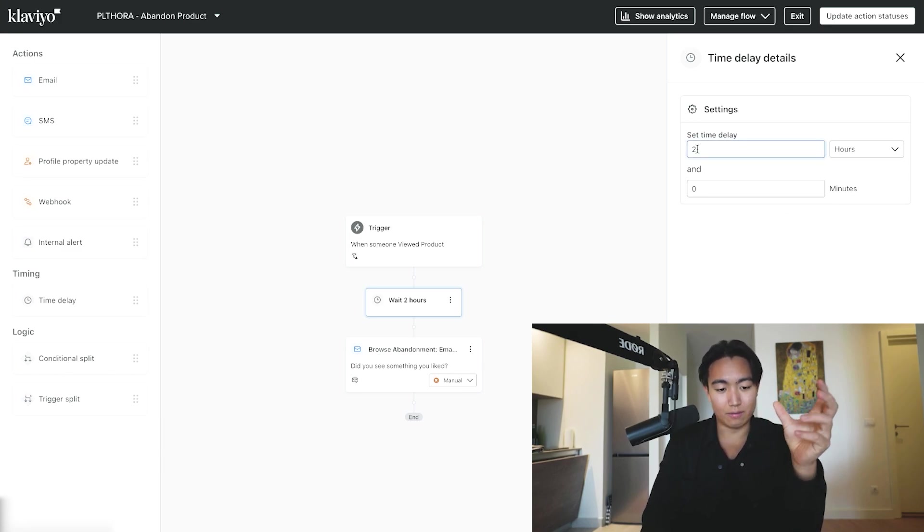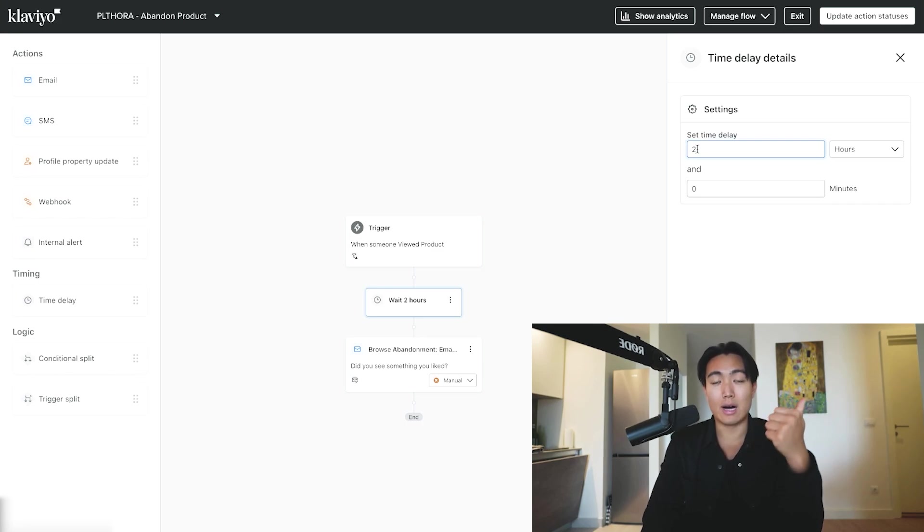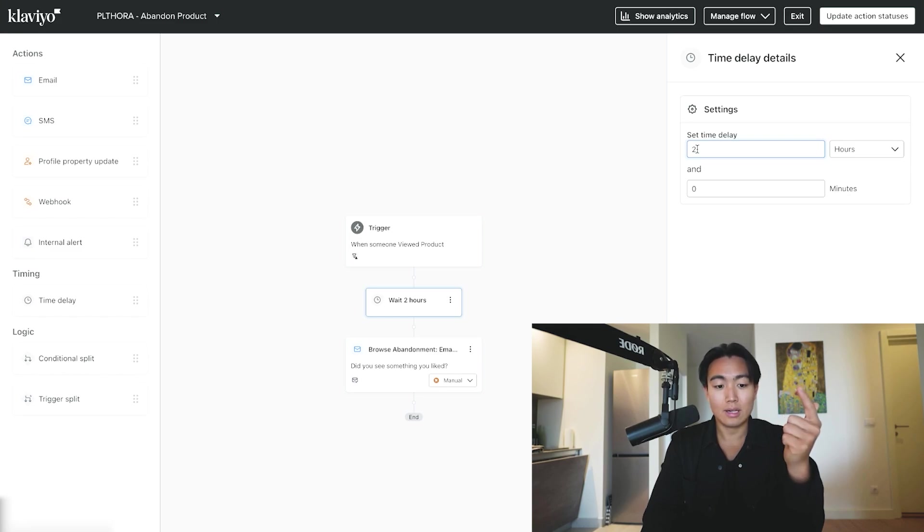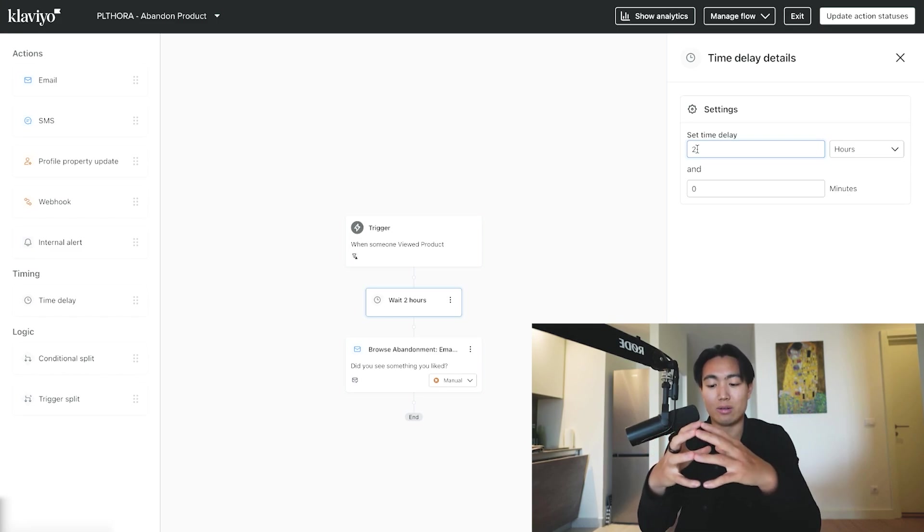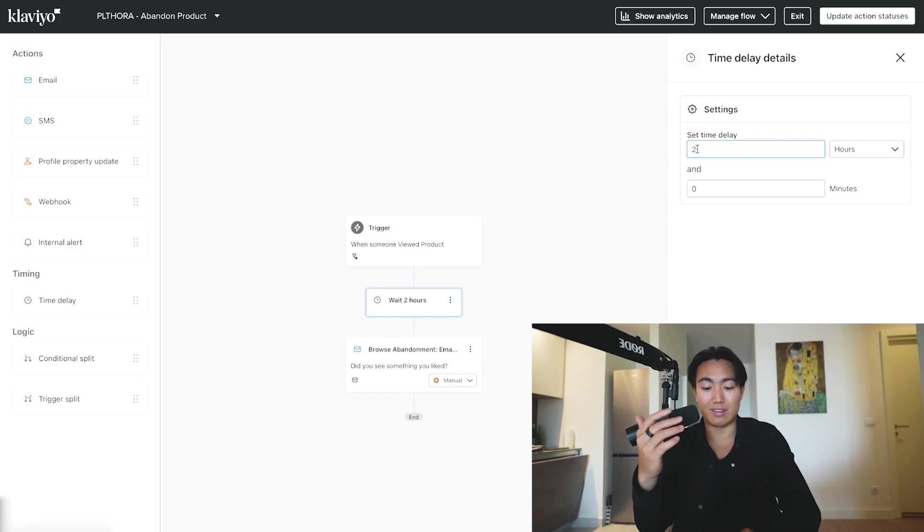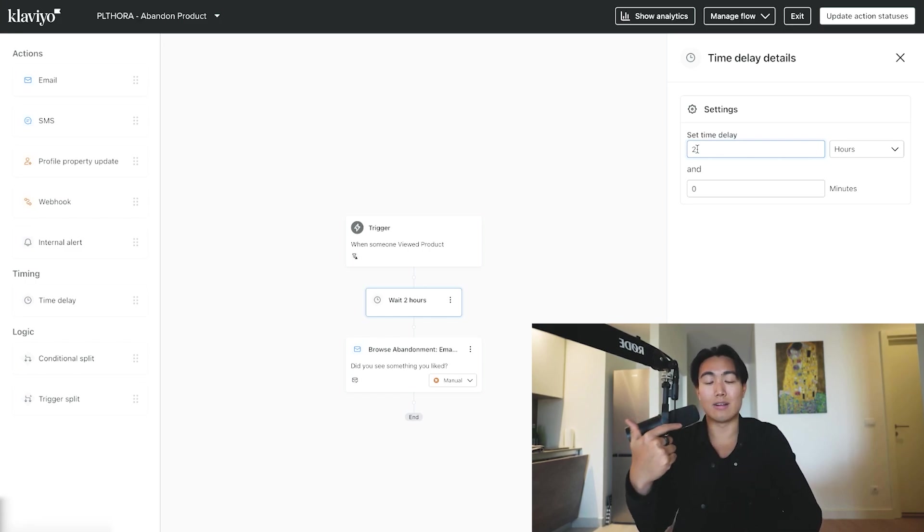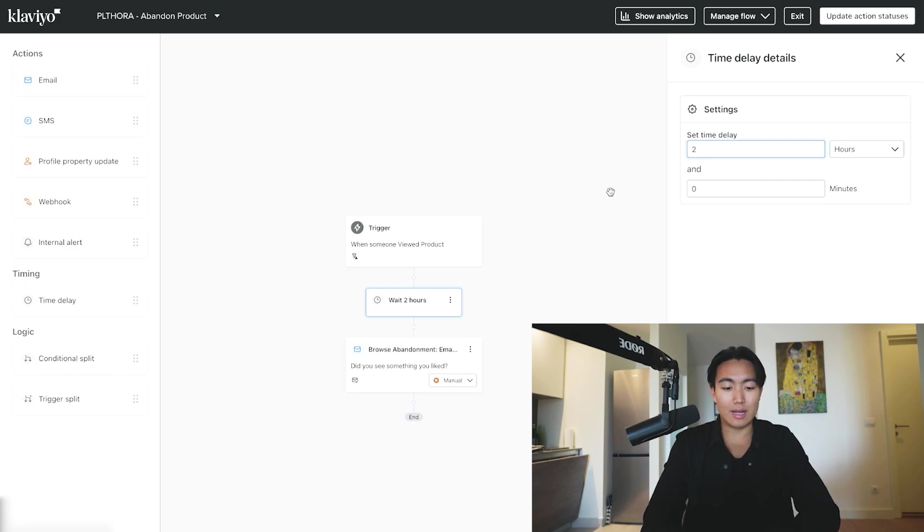Depending on how long your abandoned checkout and your abandoned cart flow fires. For example, if your abandoned checkout is like a 45-minute delay, in which case this one you're going to want to have at least an hour 30 delay. That's kind of that. We can leave that for two hours for now.